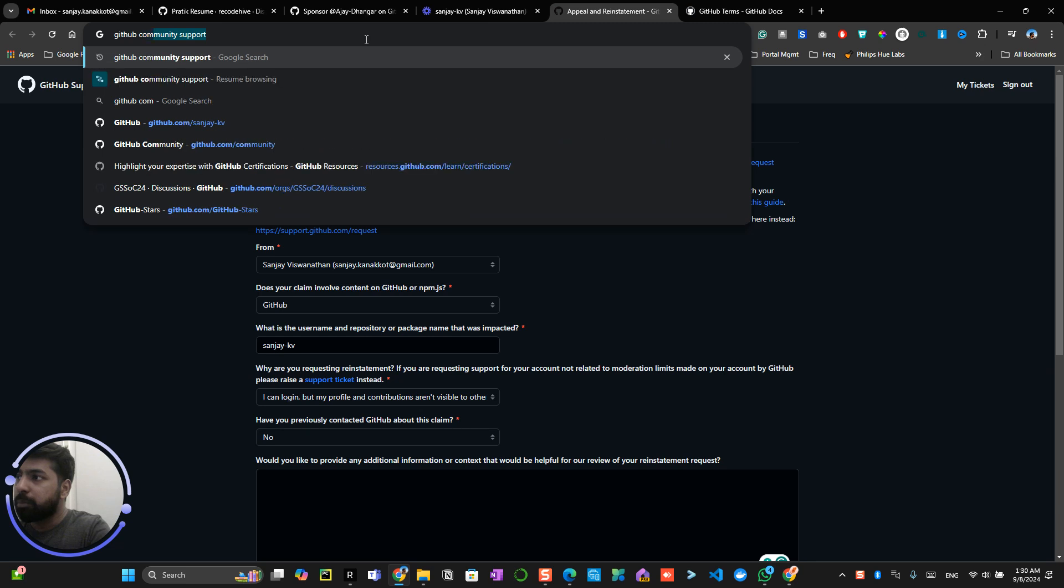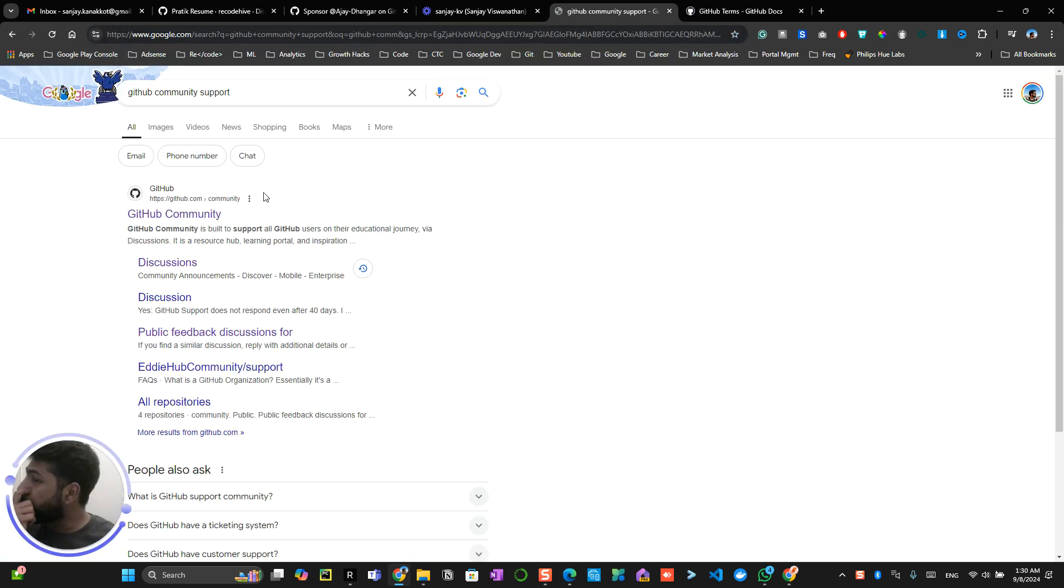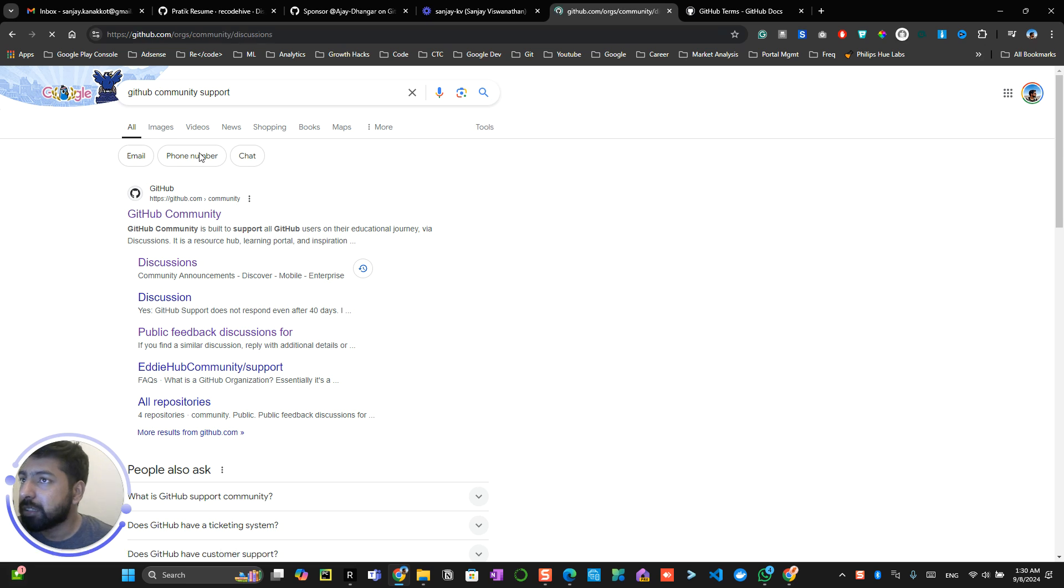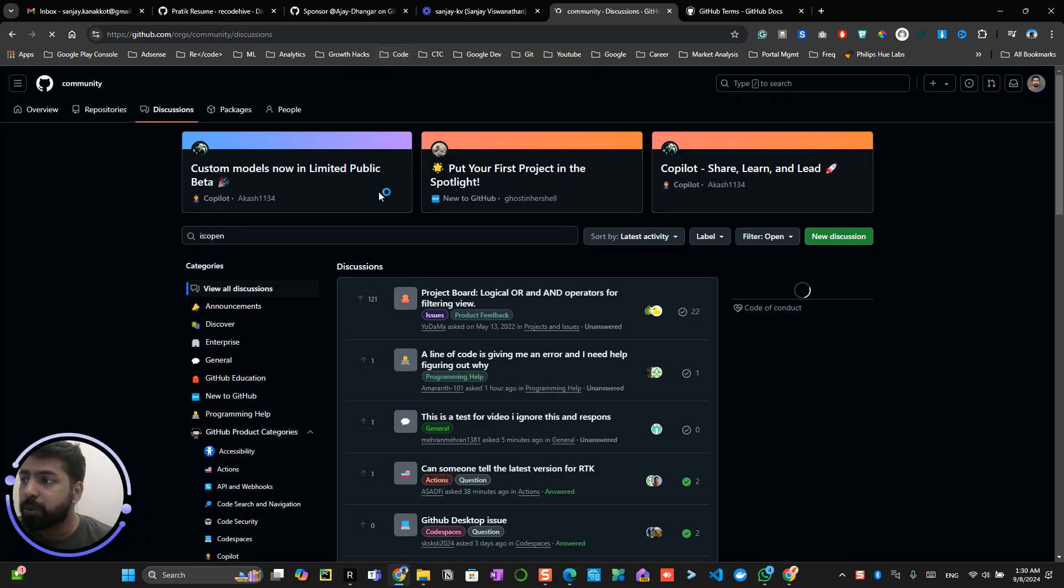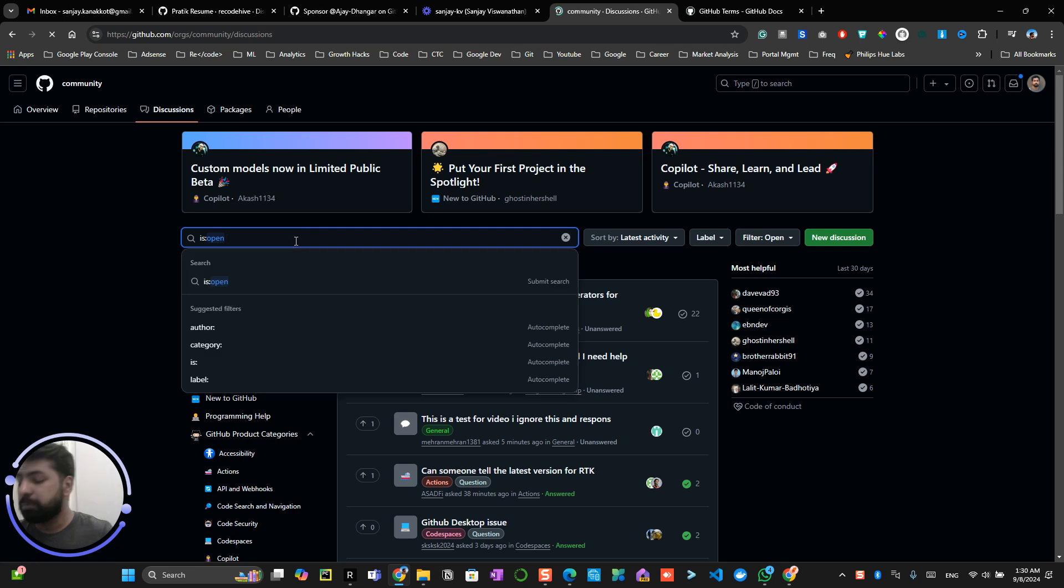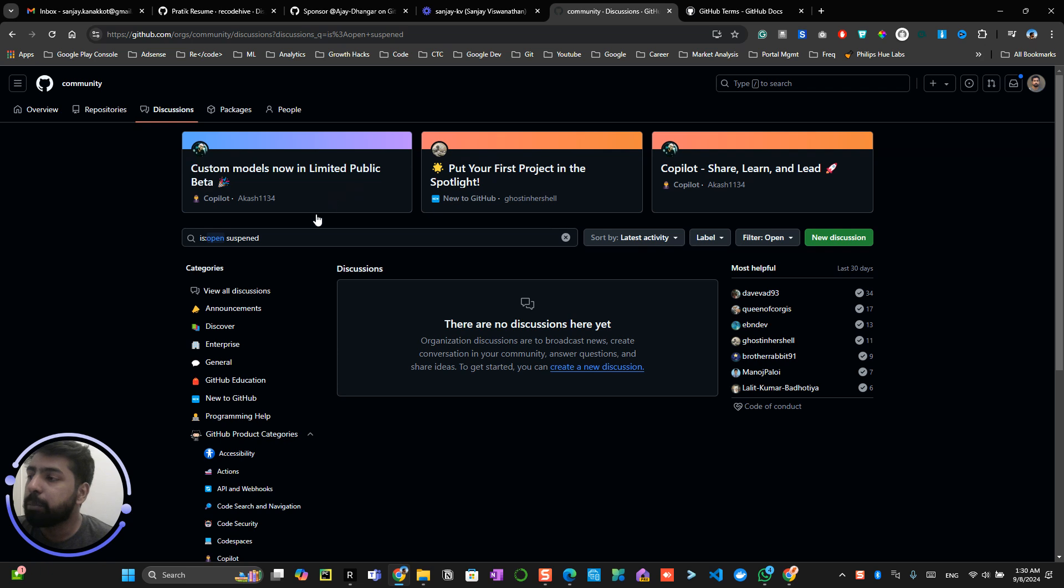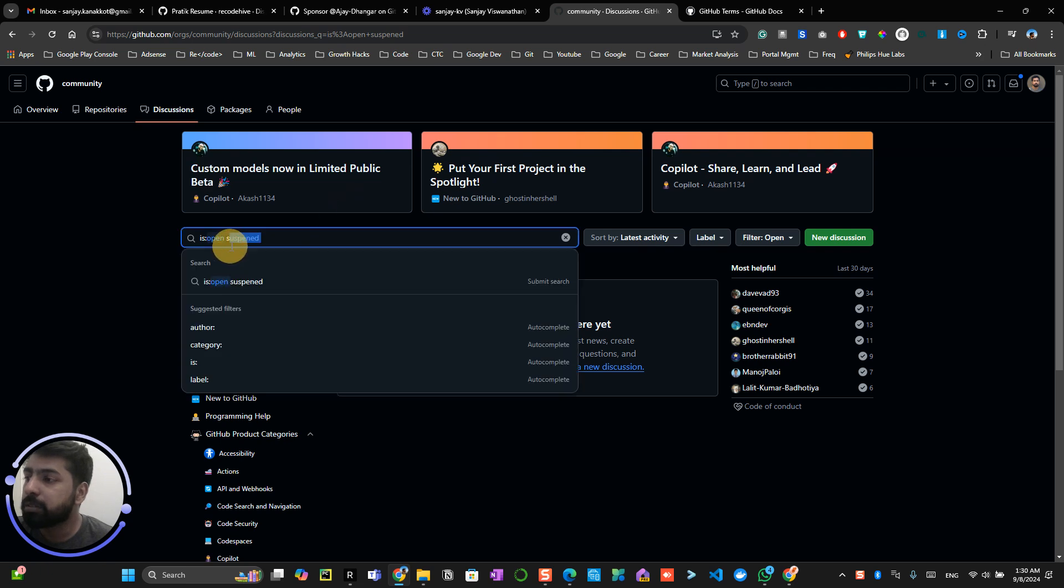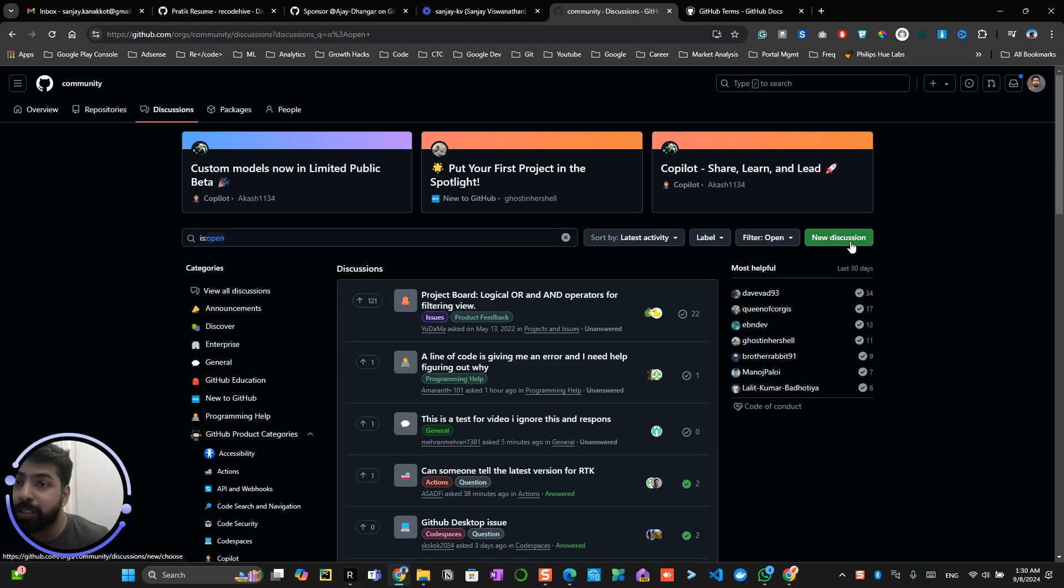If you go search for GitHub community support over here, there is a support discussion that happens over here. I will be providing the link for this as well. So here, if you search suspended, you will be able to see a number of options available over here, or you can raise a new discussion over here so people will kind of help you back.